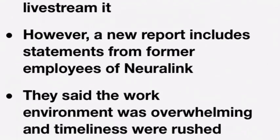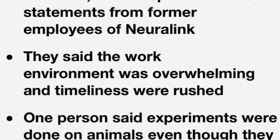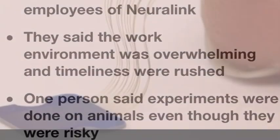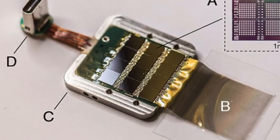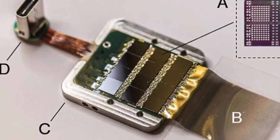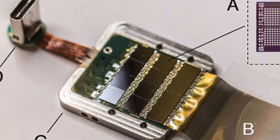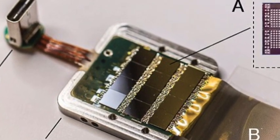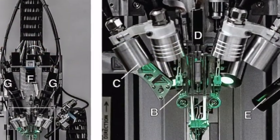The implant would connect wirelessly to a small behind-the-ear receiver that could communicate with a computer. Musk hopes the implant, created by his brain-computer interface startup Neuralink, could one day help replace smartphone controls and perhaps even endow users with a sort of telepathy.